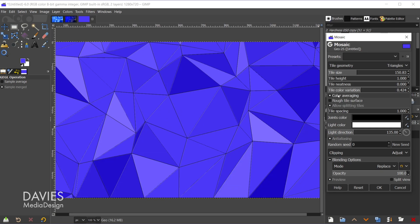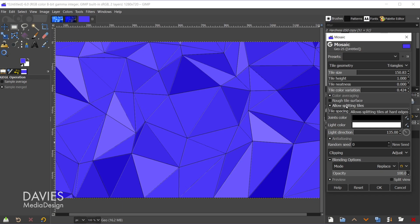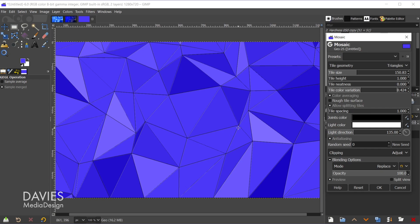Color averaging has to do with when you are using an actual photo, so in this case it's not really going to apply. Rough tile surface is just going to add a bit of texture to these. I'm not going to check that, again just because this filter is a bit slow, and allows splitting tiles also has to do with when you're using an actual image.